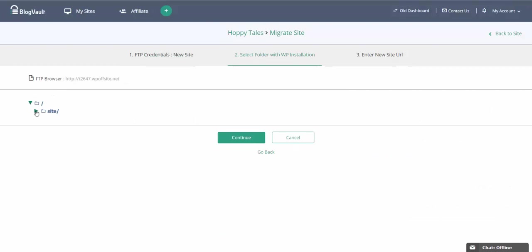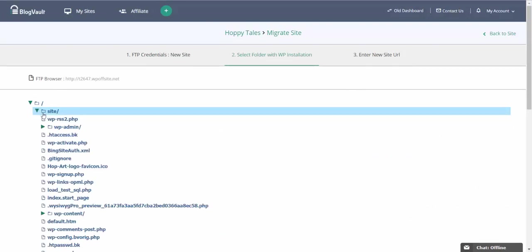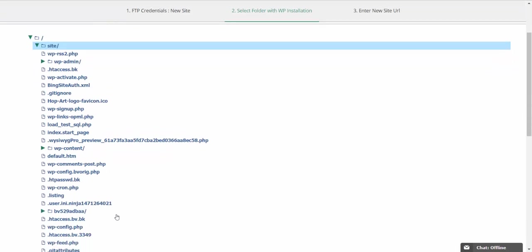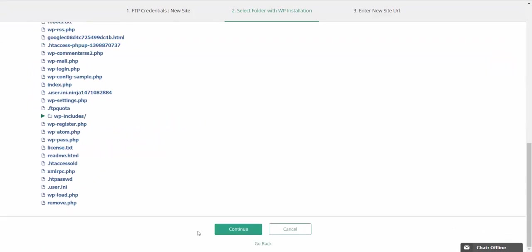Now this shouldn't be difficult because the folder that your site was installed in should contain WP admin, WP content and other WordPress files. Once you've selected the correct folder, click on continue.